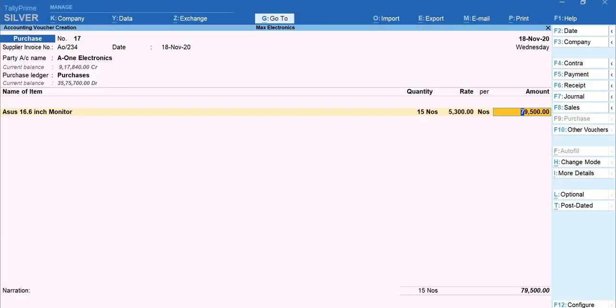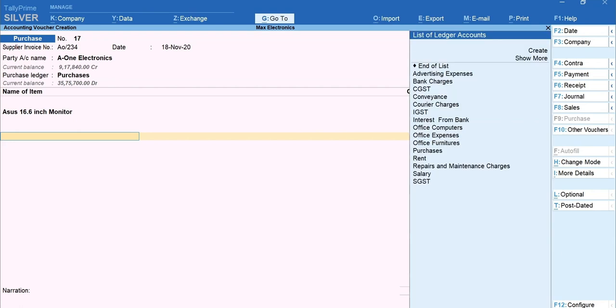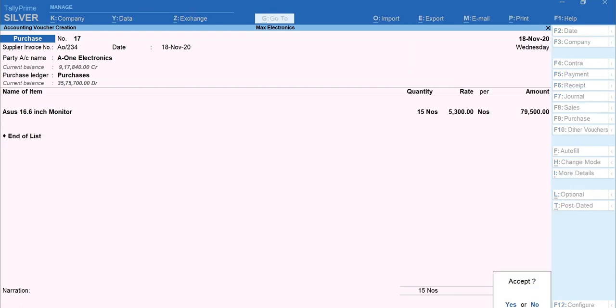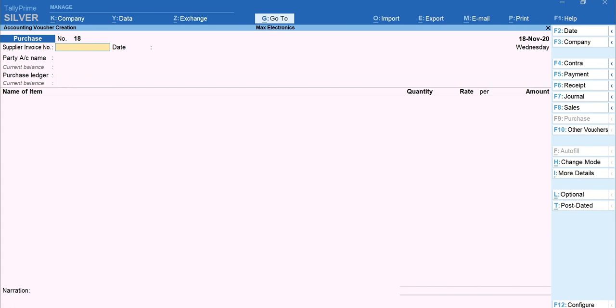Select the tax and other ledgers as applicable for your business. Enter and accept the voucher. Let's now record a sale.